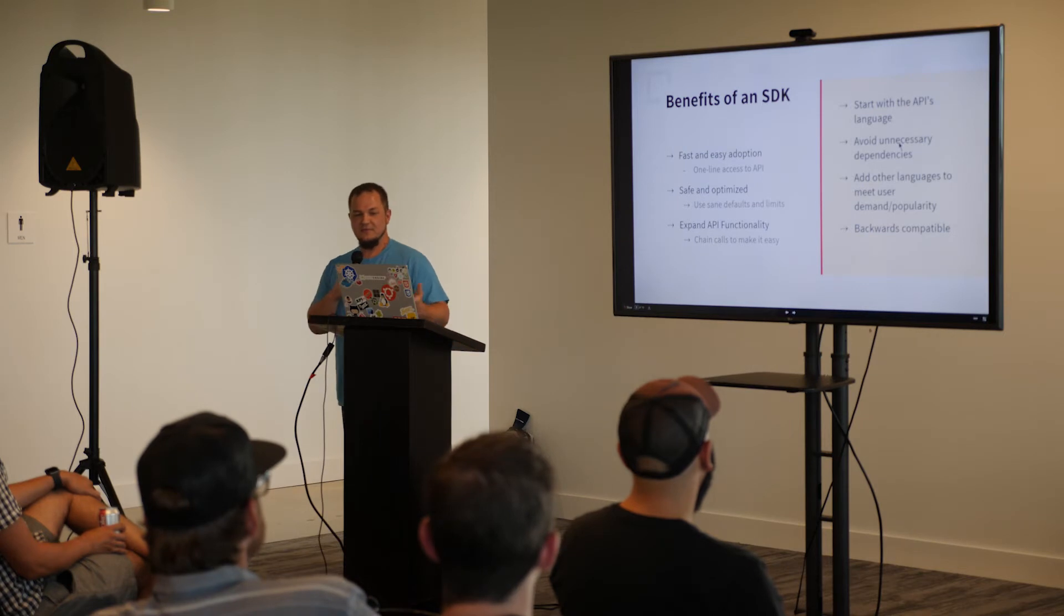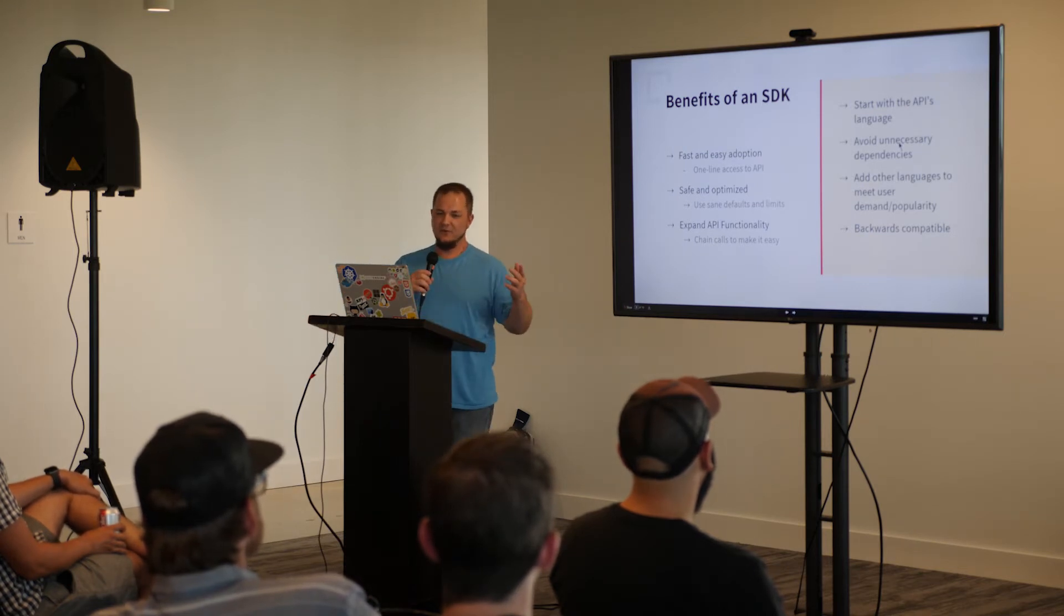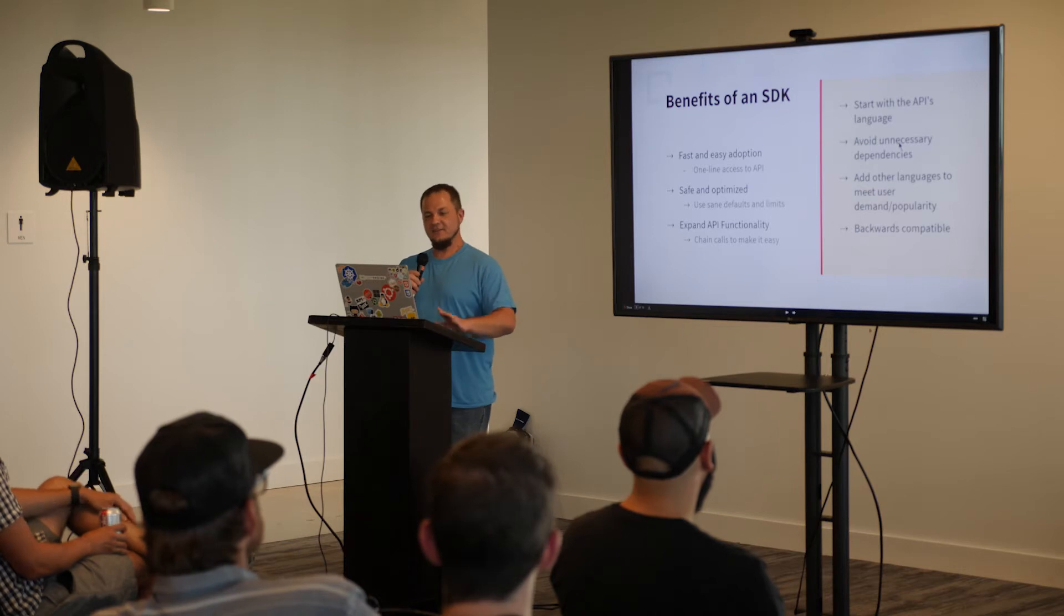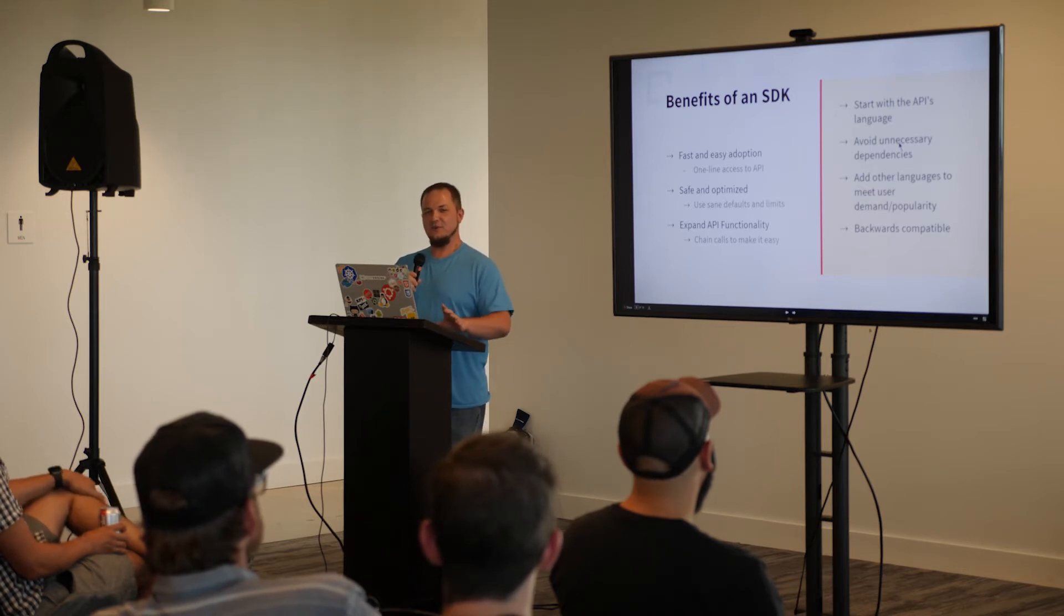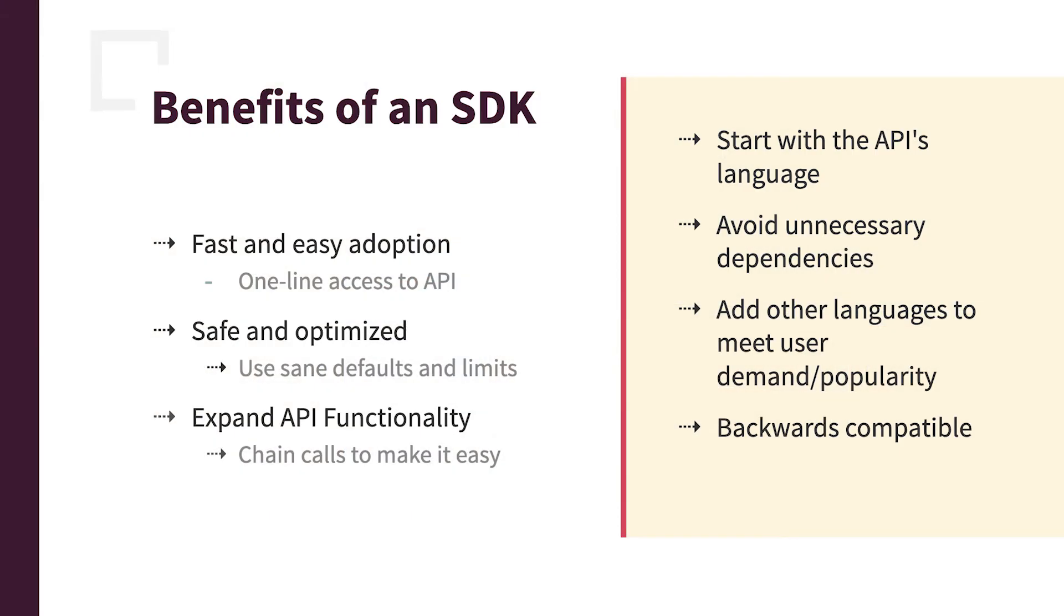So some of the benefits, fast and easy adoption, so one-line access to your API. You don't have to worry, not that it's not a good idea. You should always document your API. But with the SDK, it could be self-documenting, if you will. So get customer, and you know what that's going to do. And you don't have to worry about what the URL is, what the query string parameters, things like that.